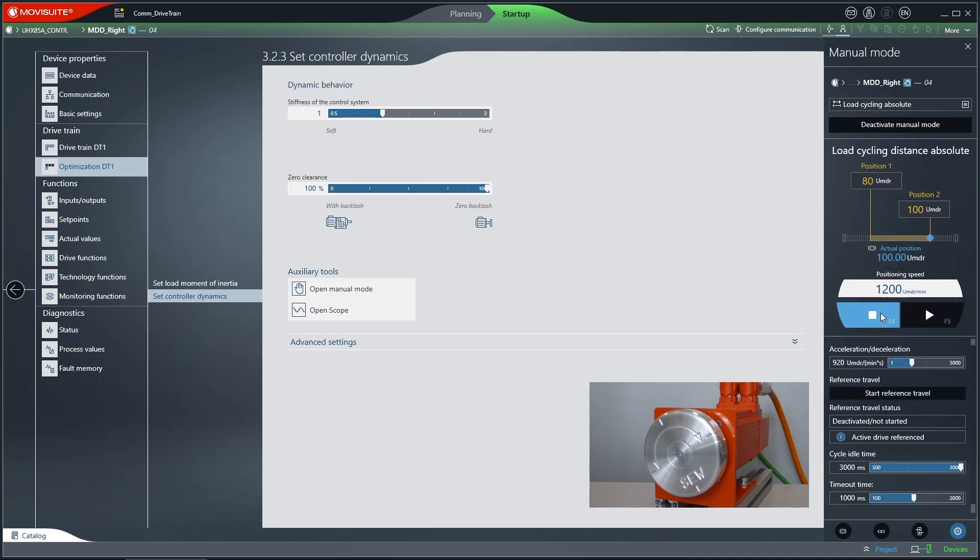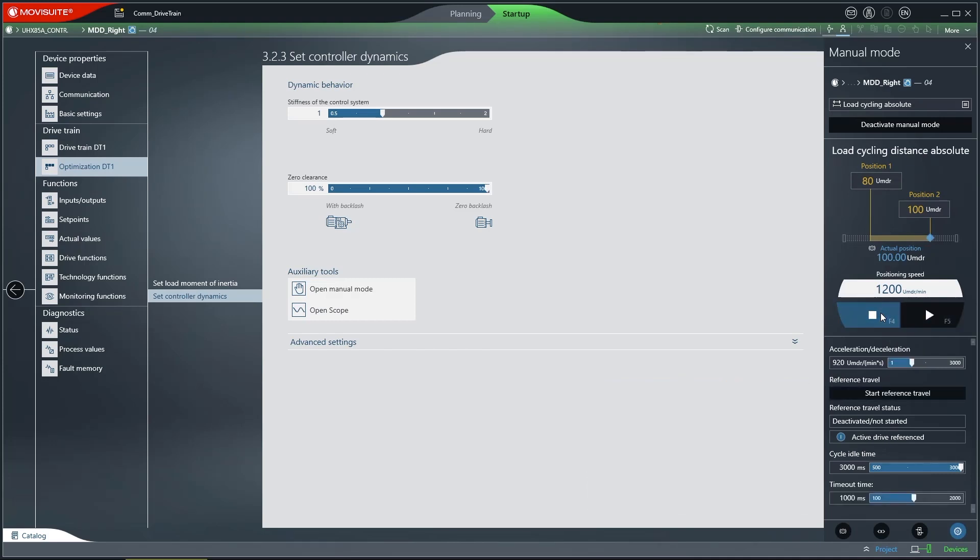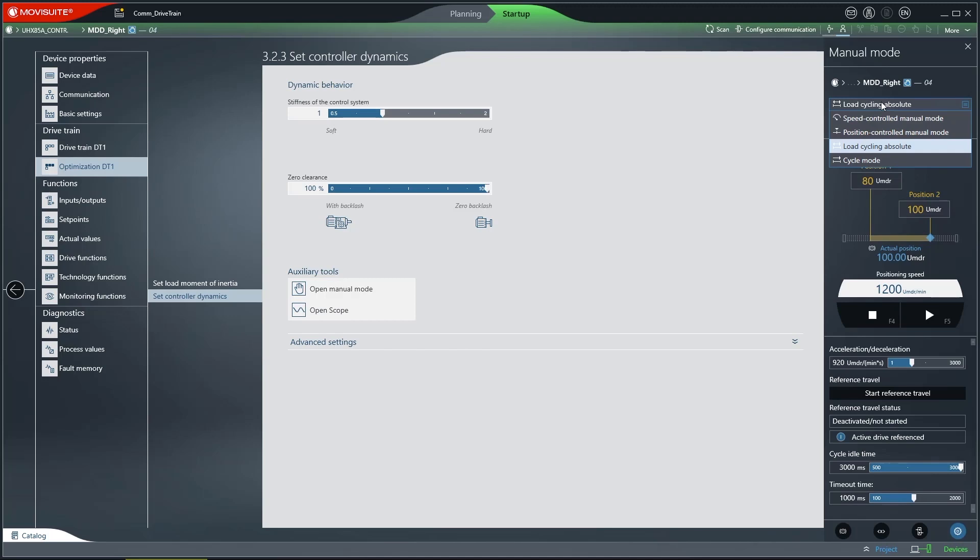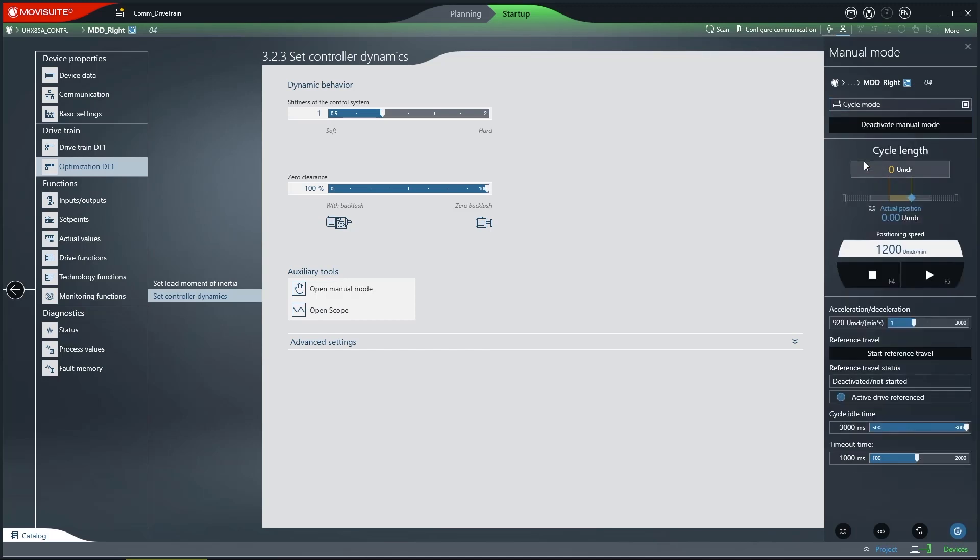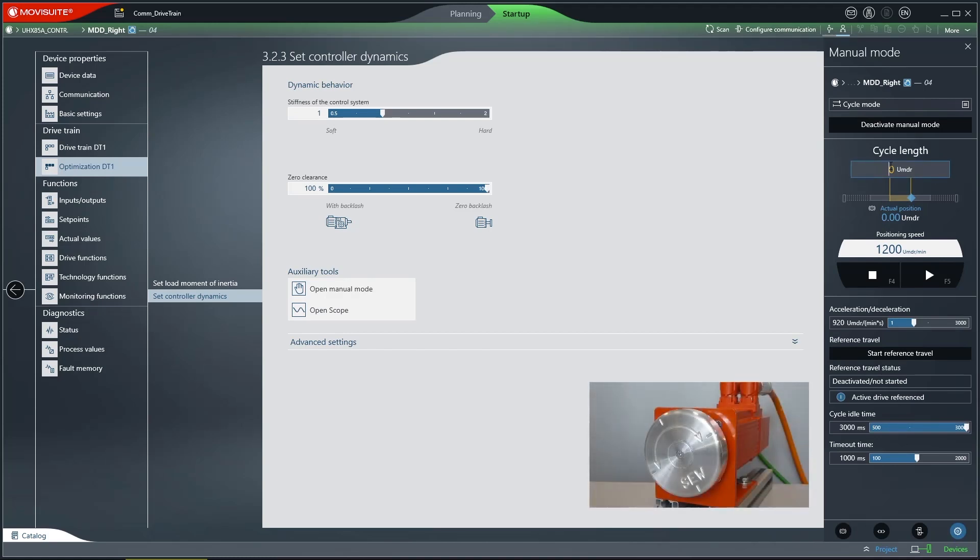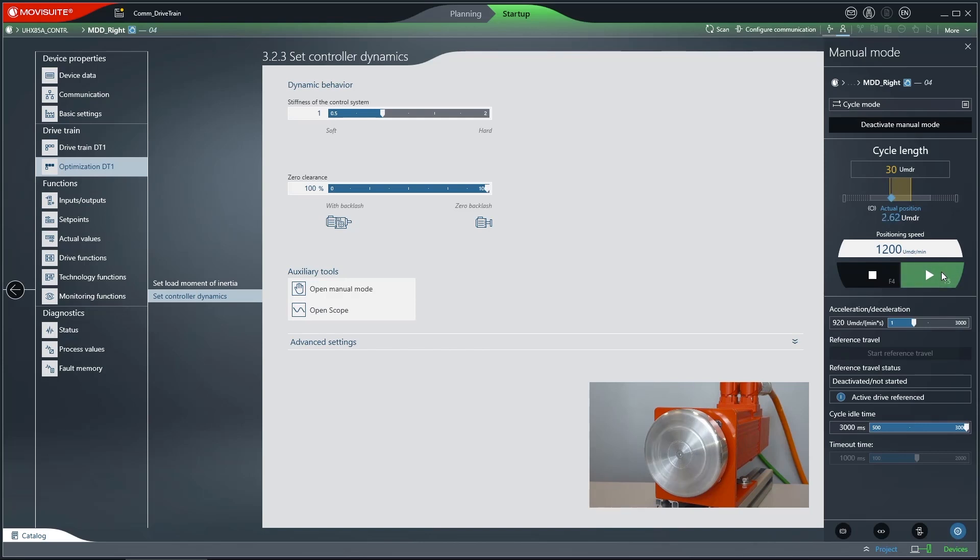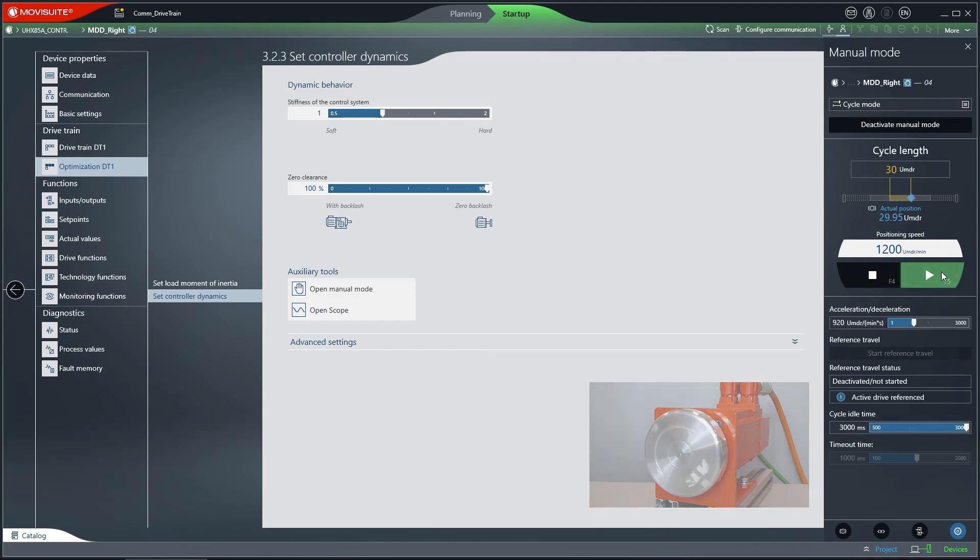If the direction of rotation cannot be changed due to mechanical reasons, for example, you can use the cycle mode as an alternative to load cycling. In this process, the drive travels a previously configured cycle length, and the cycles are interrupted by the cycle pause. A relative actual position is displayed. You can reverse the direction of rotation by reversing the sign in the cycle length field.